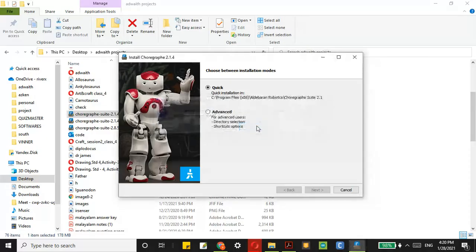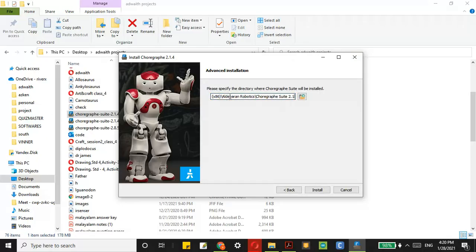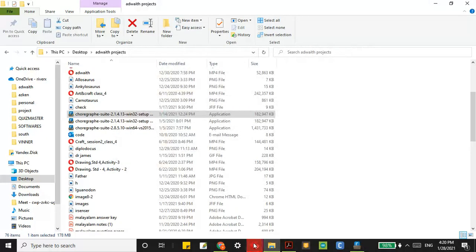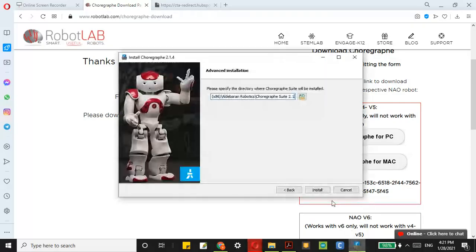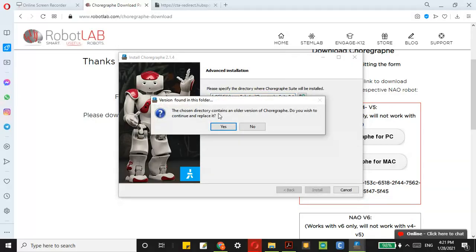I am clicking on the advanced option. At the end it will ask for a license key. On this same page you can see a license key over here — you can just copy this, come over here, and then paste it. Here it says: please specify the directory where Choregraphe Suite will be installed. If you click on the Install option, it will ask if you wish to continue and replace the older version.